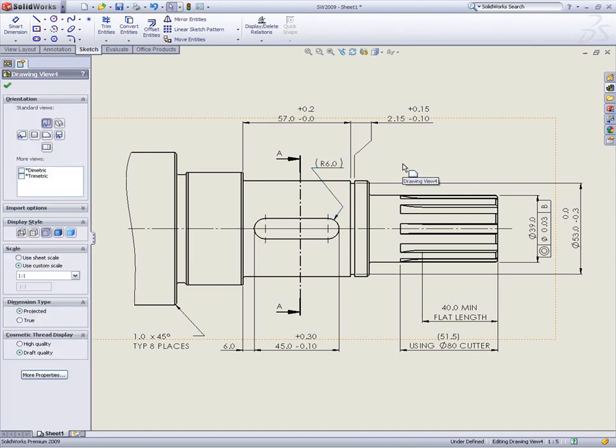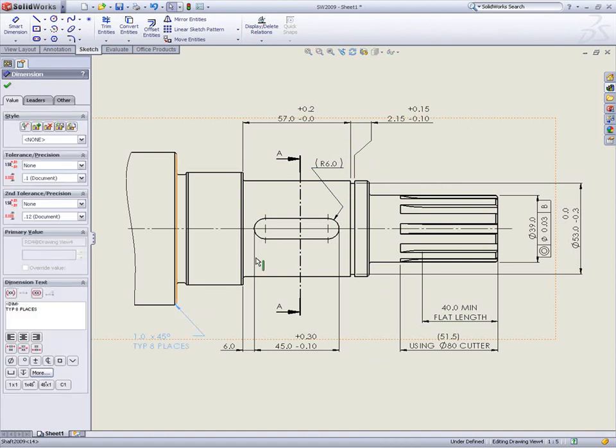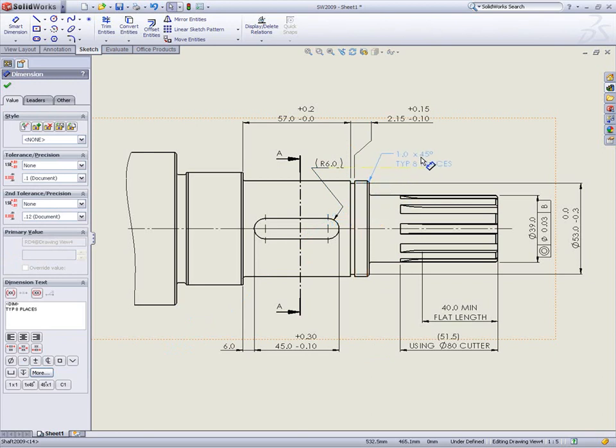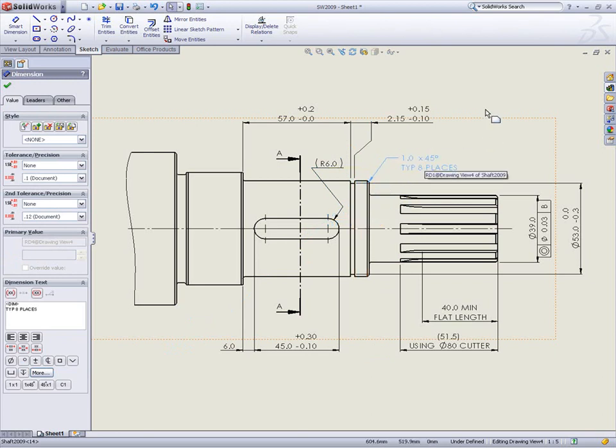The location of fillets and chamfer dimensions are determined by how the part was modeled, but not anymore as SolidWorks 2009 now allows dimension leaders to be dragged and dropped onto another edge from the same feature.